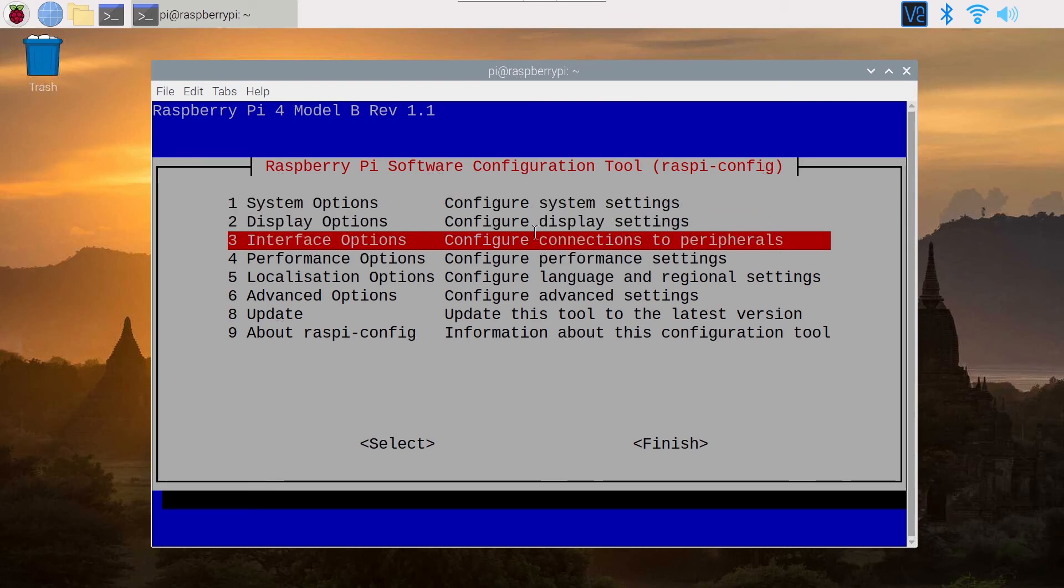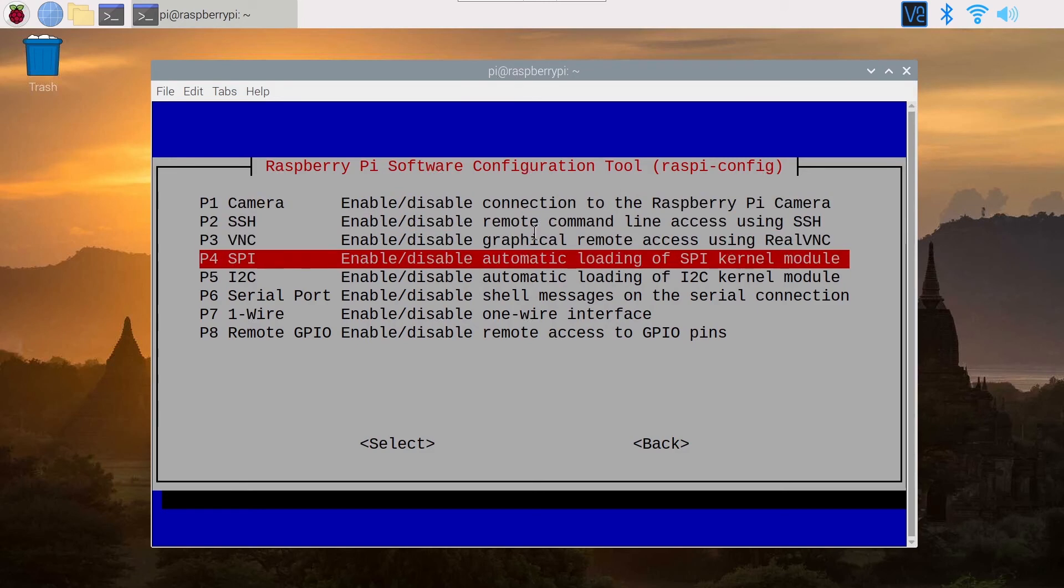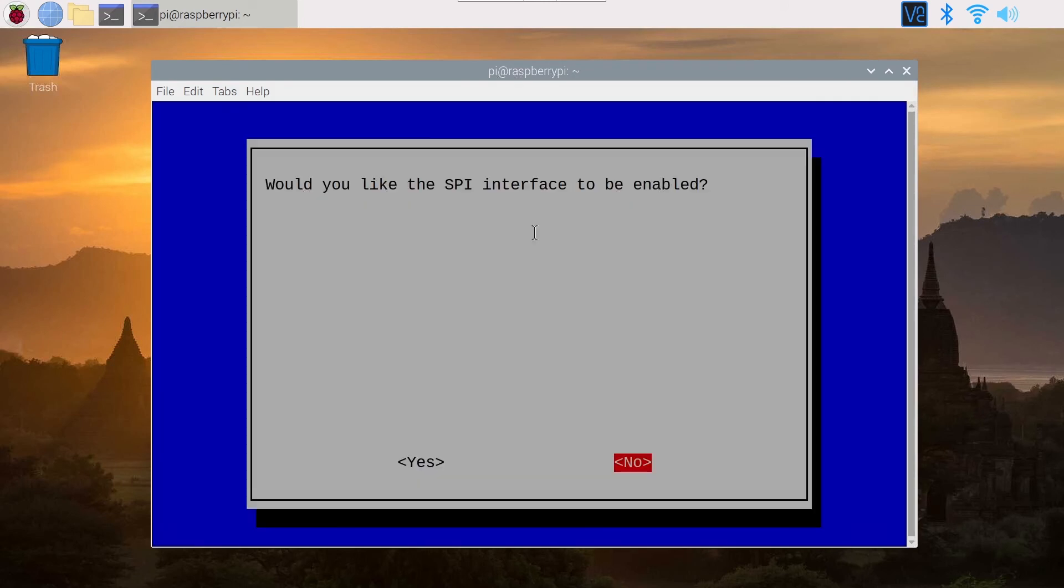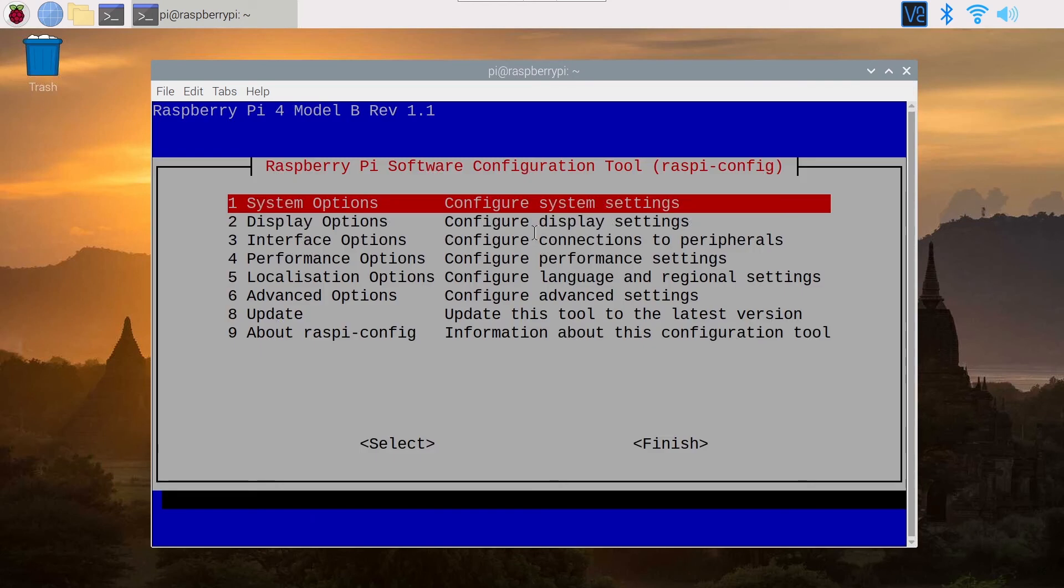You go down to SPI, would you like the interface to be enabled, then you press yes and the interface is enabled.